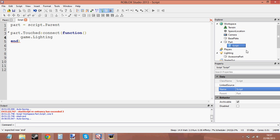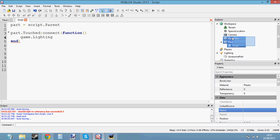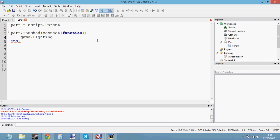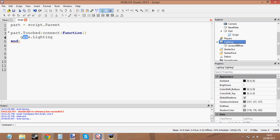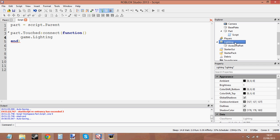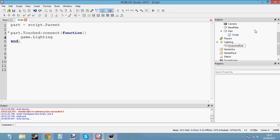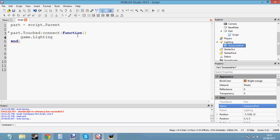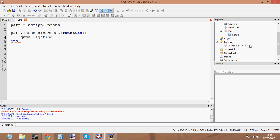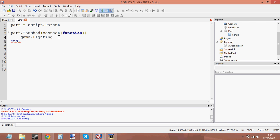Remember we used game.Workspace — that was to access the workspace, so anything inside the workspace is visible to people. So we've gone to game.Lighting this time. If we were to go to game.Players, we'd be able to get the players and change their properties. But for now we're going to use game.Lighting and try to get this Awesome Part out of the Lighting and into the workspace. To do that, we can use the clone function — a built-in function — to clone this Awesome Part and put it in the workspace. But we're not going to be deleting this Awesome Part in the Lighting. We can clone it as many times as we want and this Awesome Part will always stay in the Lighting. We're not changing the parent of the Awesome Part; we're simply copying it into another variable and then putting it in the workspace.